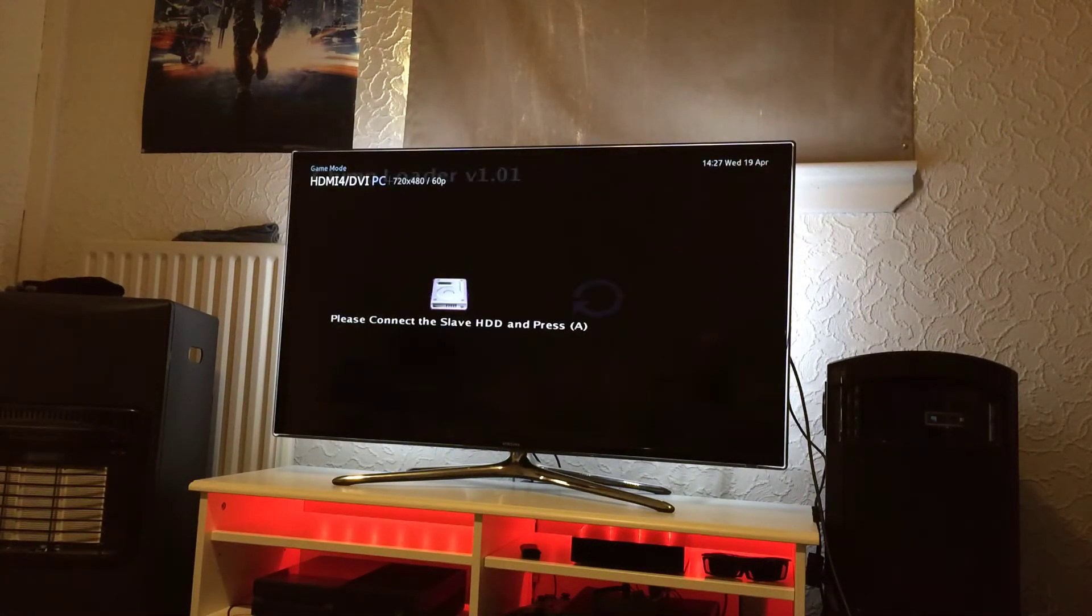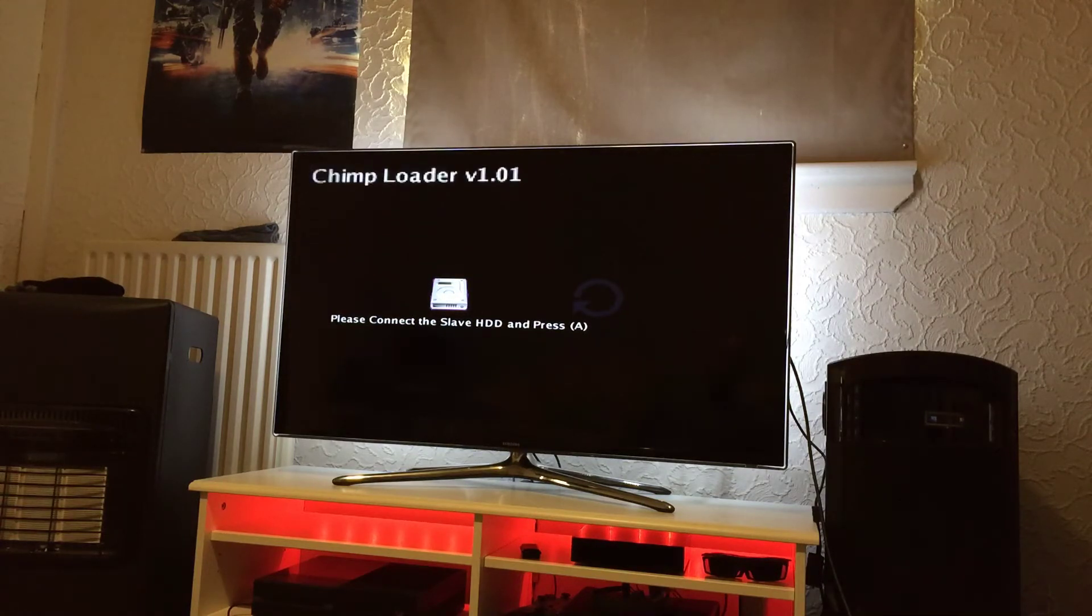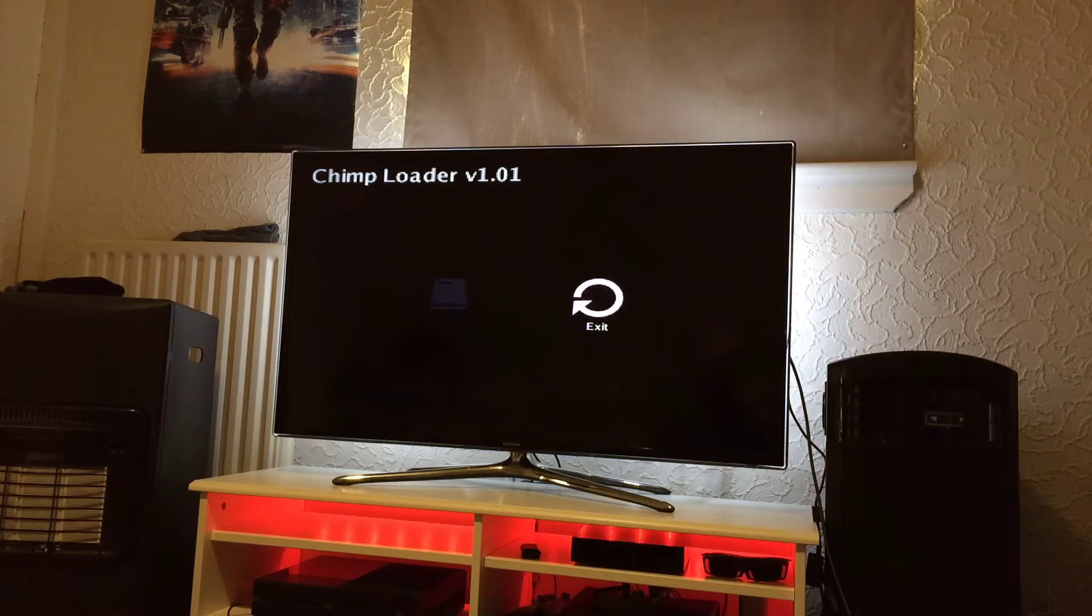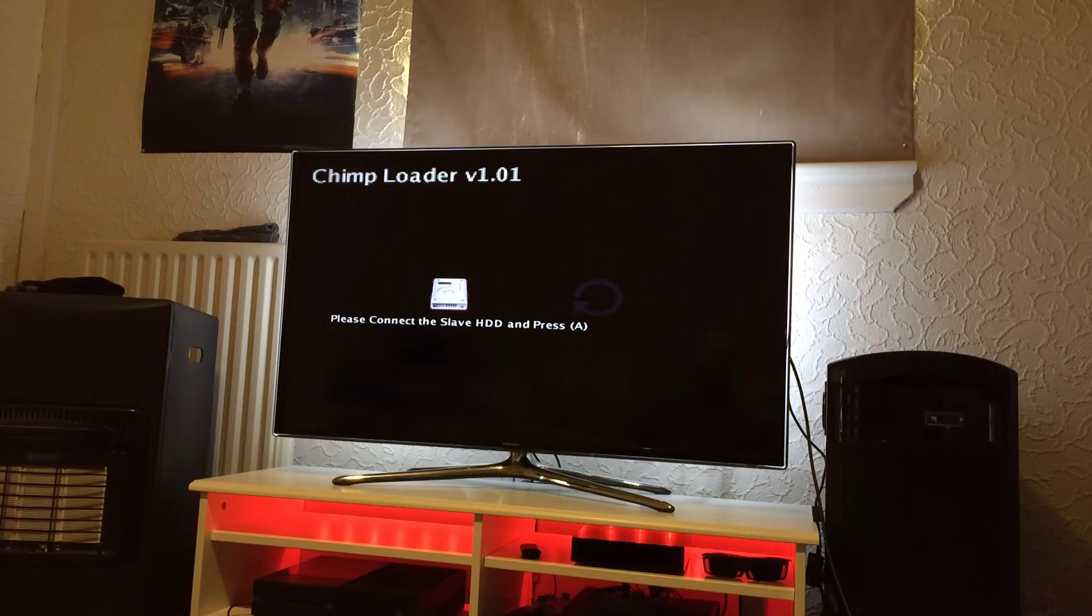So as you can see it now says please connect to Slave HDD and press A. Now you can also exit and it will just restart back to your dashboard or you can swap the drive.